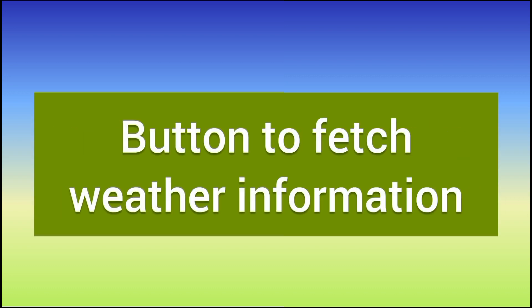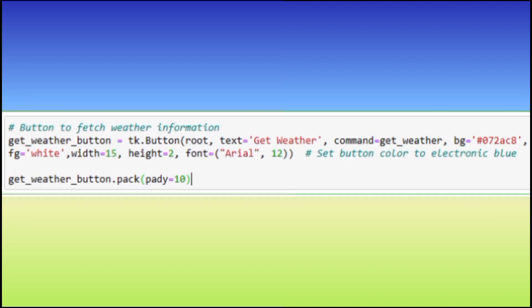Get weather button is a button widget labeled get weather that triggers the get weather function when clicked. It's styled with a blue background, white text and specific dimensions.